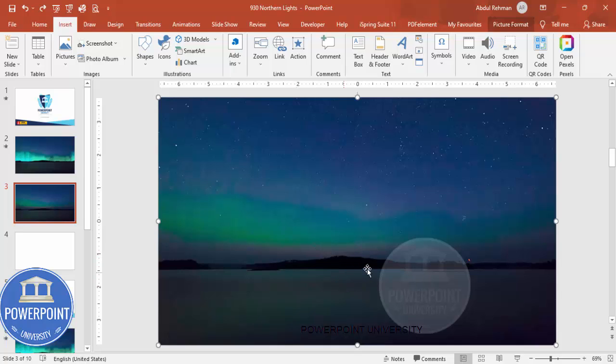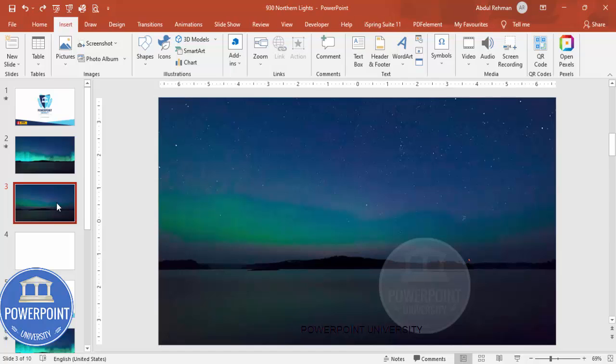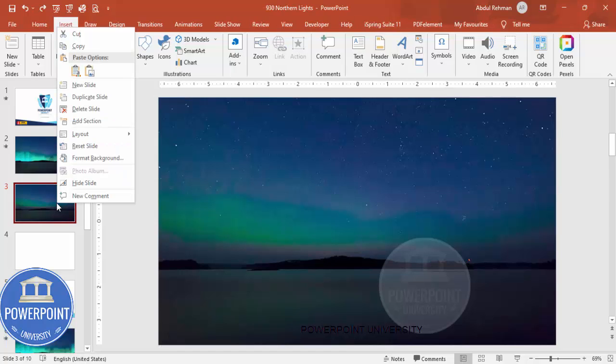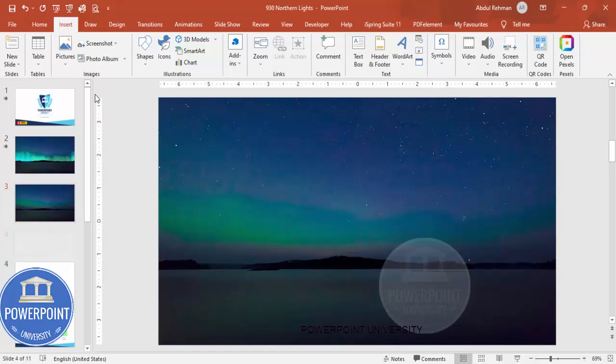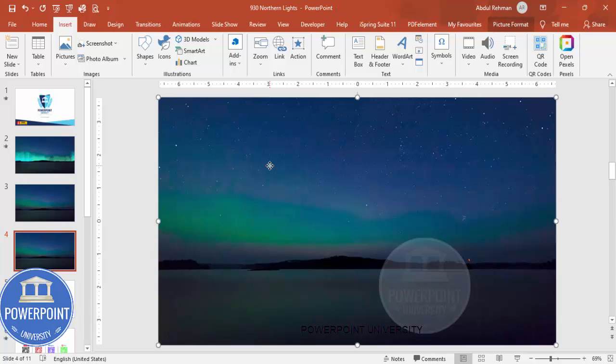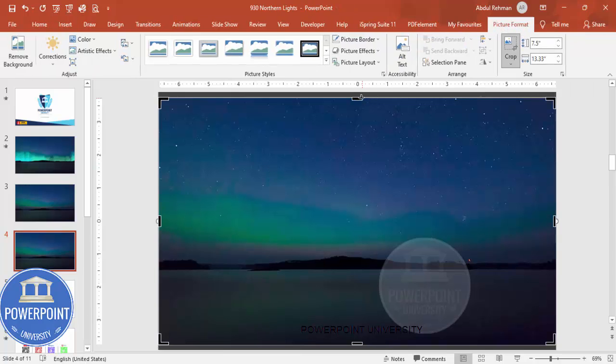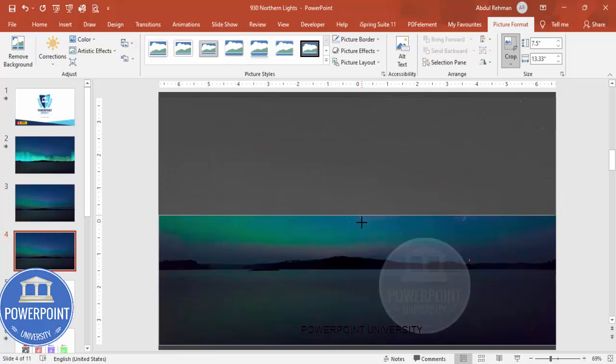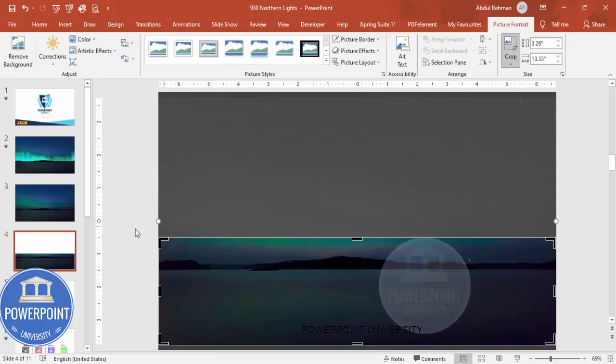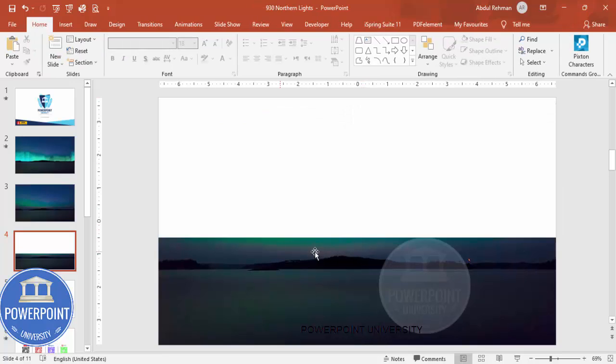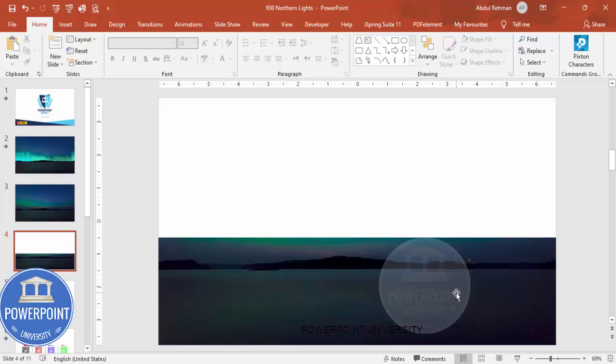Once you add it close that one. What I'm going to do is I'm going to cut this picture into two parts. The bottom part only I'm going to keep, the top part I'm going to remove the background. For that first right mouse click and say Duplicate Slide. Come to this slide, select the picture, go to Picture Format and crop it and bring it down till the mountain level like this.